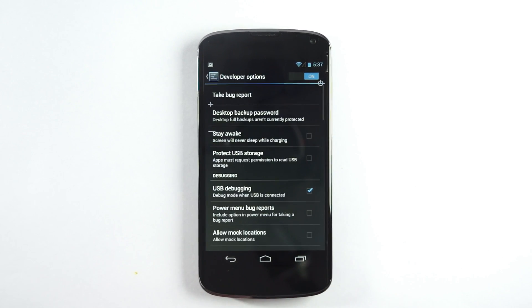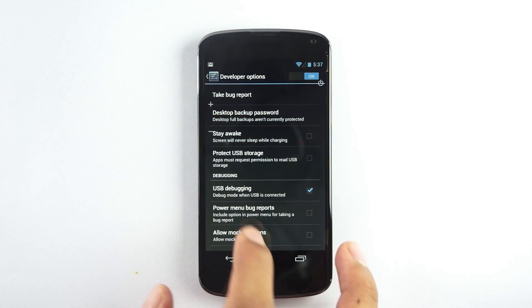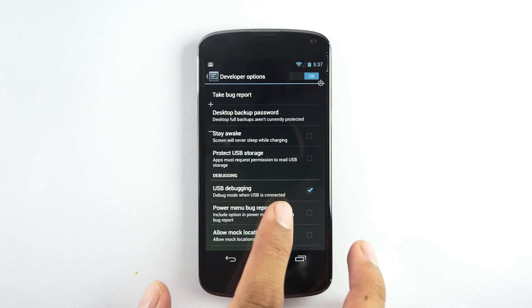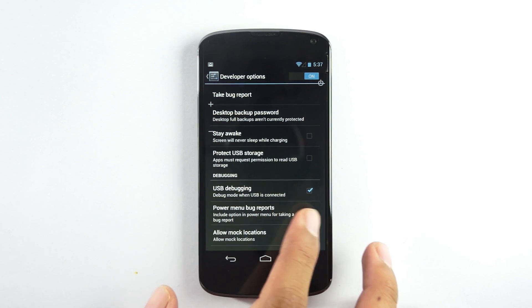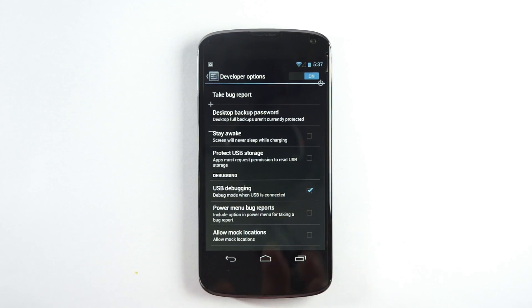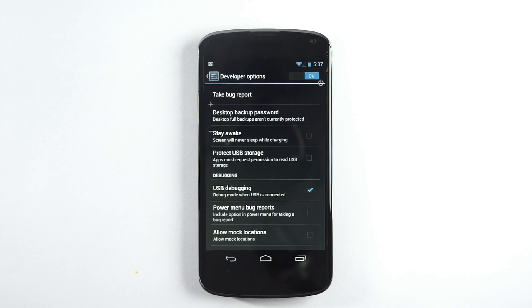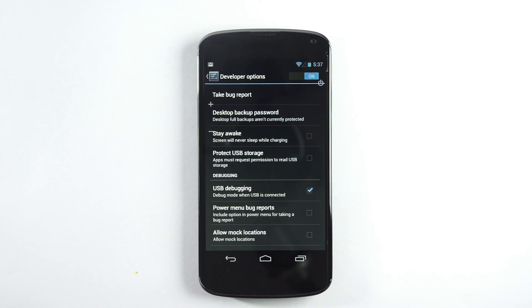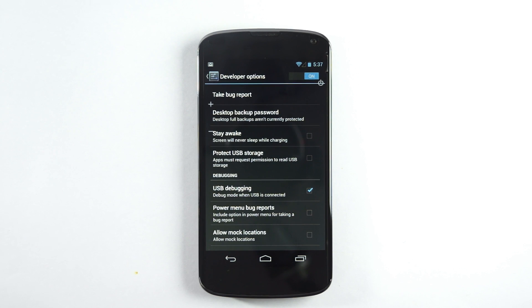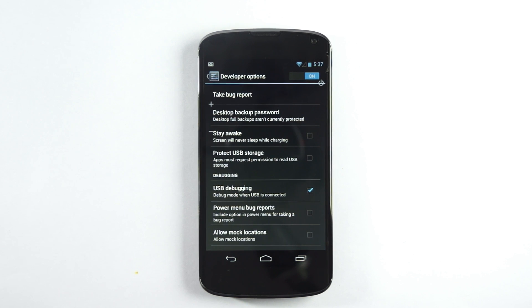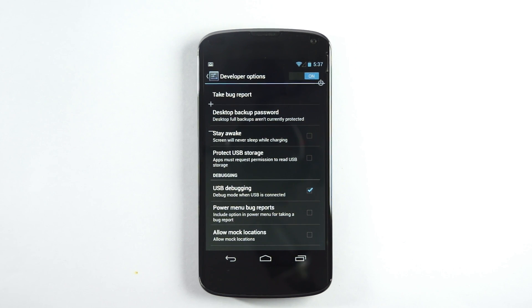Following that, you get the developer options with the USB debugging mode option available here, where you can enable it and then perform all the other actions like rooting or unrooting the device or enabling other developer functions.